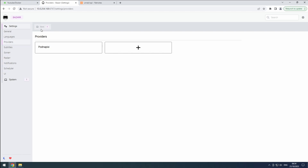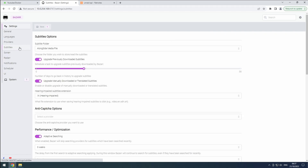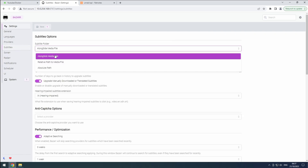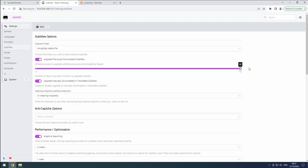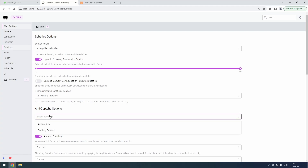Now, let's proceed to the Subtitles section. It's suggested to save the subtitles alongside the media files. Keep the Upgrade Previously Downloaded Subtitles option enabled, as subtitles for recently released content often improve over time. Set the slider to 30 days. Disable Upgrade Manually Downloaded or Translated Subtitles. If some of your selected providers use CAPTCHAs, you can configure Anti-CAPTCHA services under the Anti-CAPTCHA section.